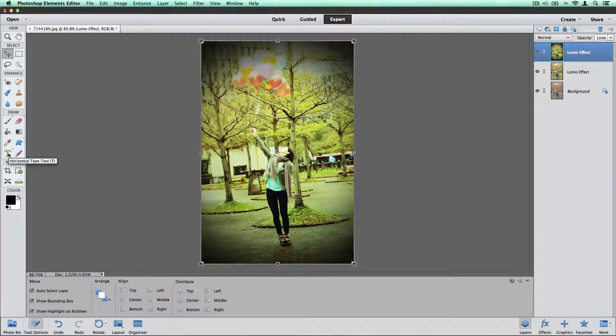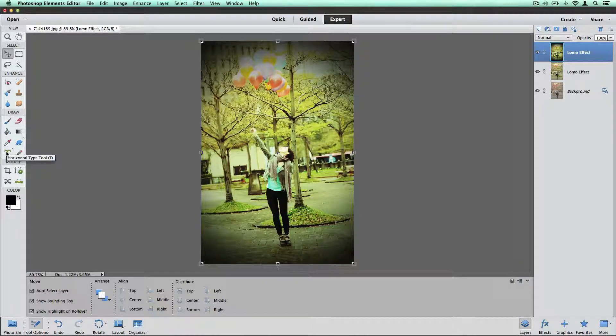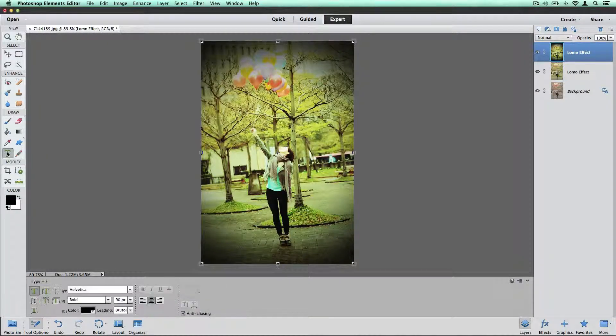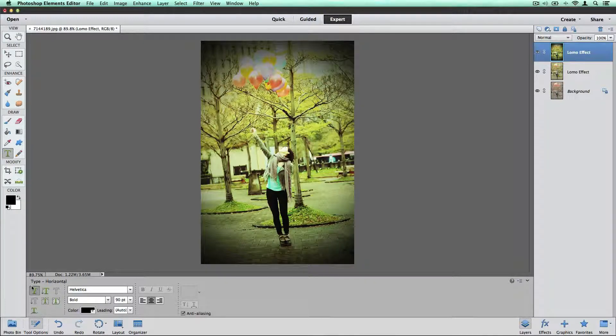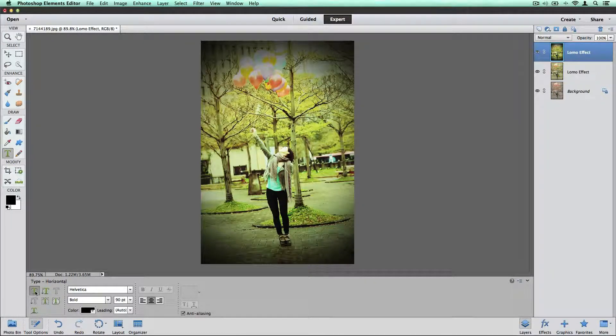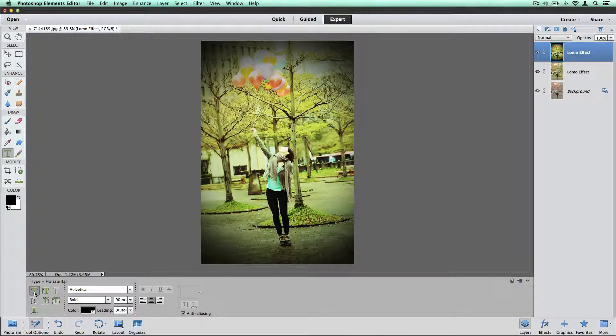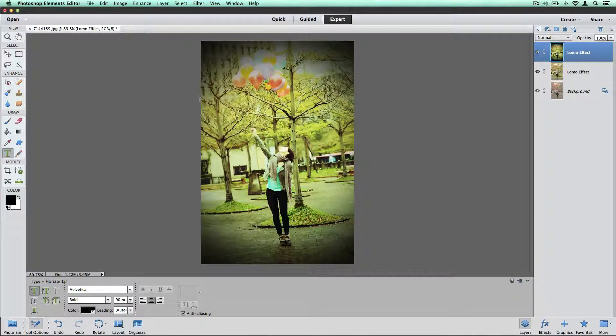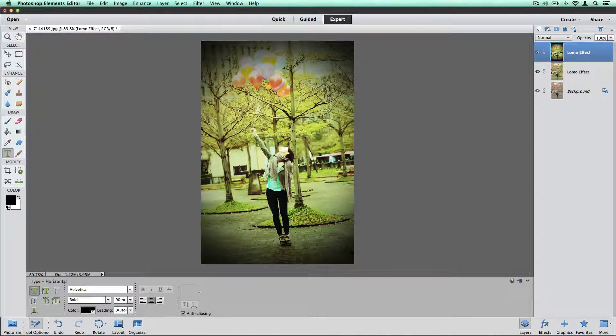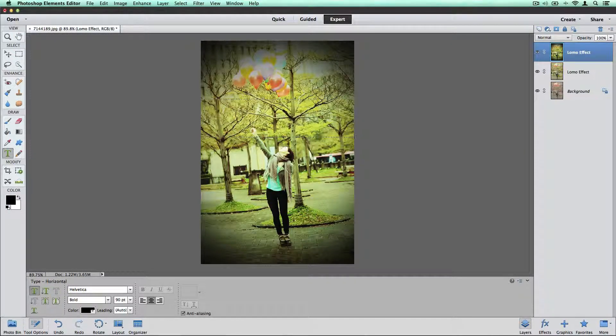So we're going to go over here to the draw section. Click on the green T for the type tool. It's going to bring up our options down here. So with our main type tool I'm going to click, hold, and drag a text box the whole width of my image.